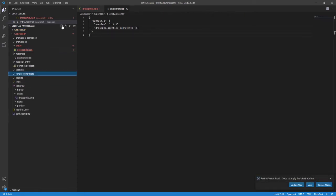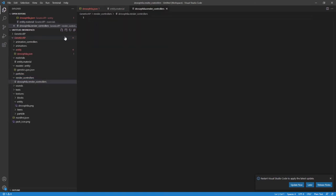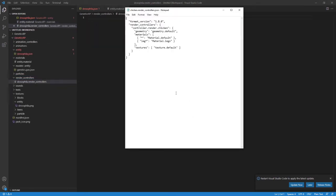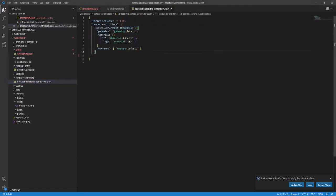Now we've got to create the render controller. Make a file in the resource pack slash render controllers folder called entity name dot render underscore controllers dot json. So mine's Drosophila dot render underscore controllers dot json. I pull up the same render controller for the entity that I was templating before, chicken, copy the insides of that into my newly created file.